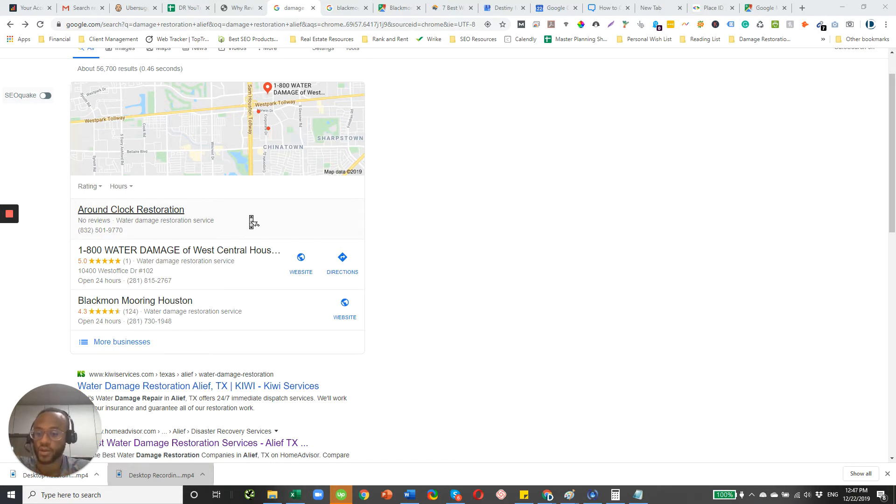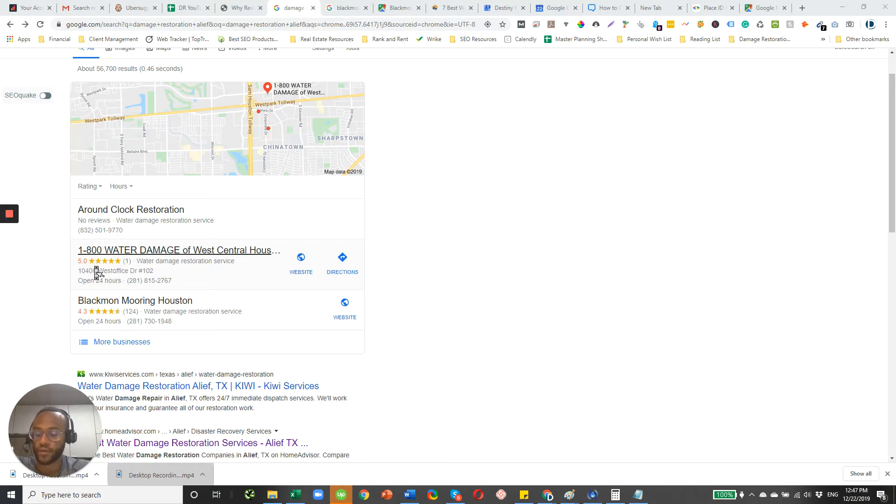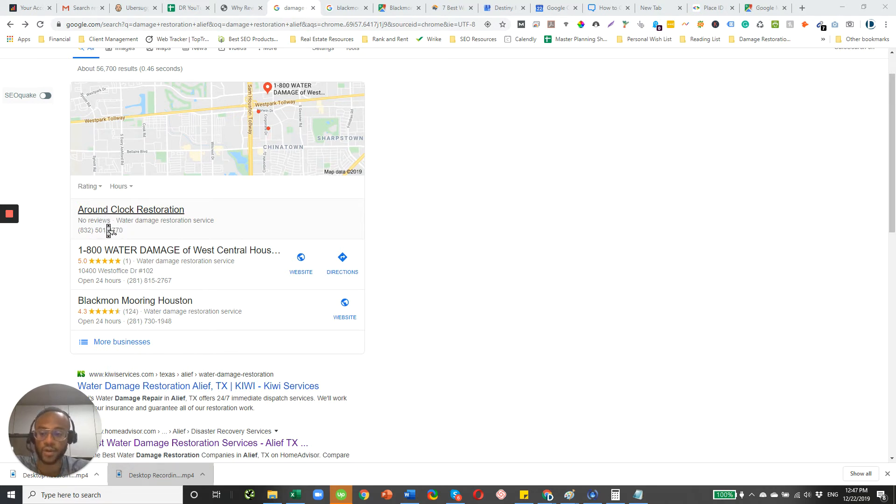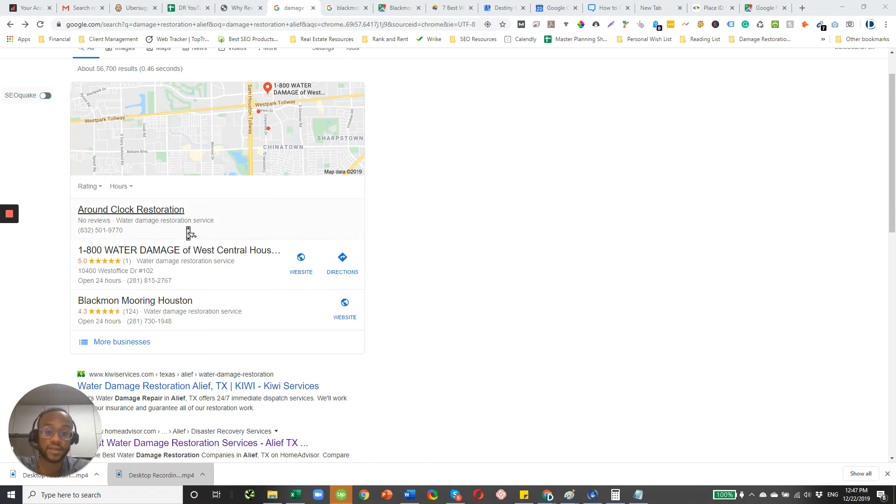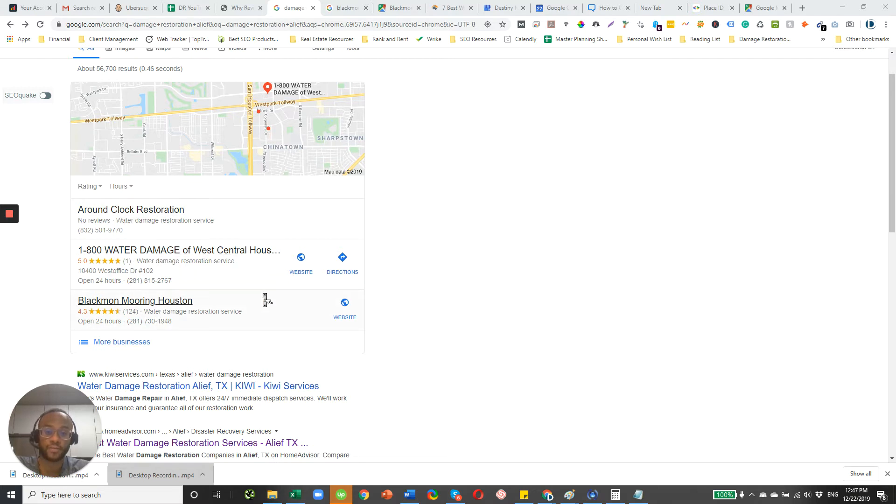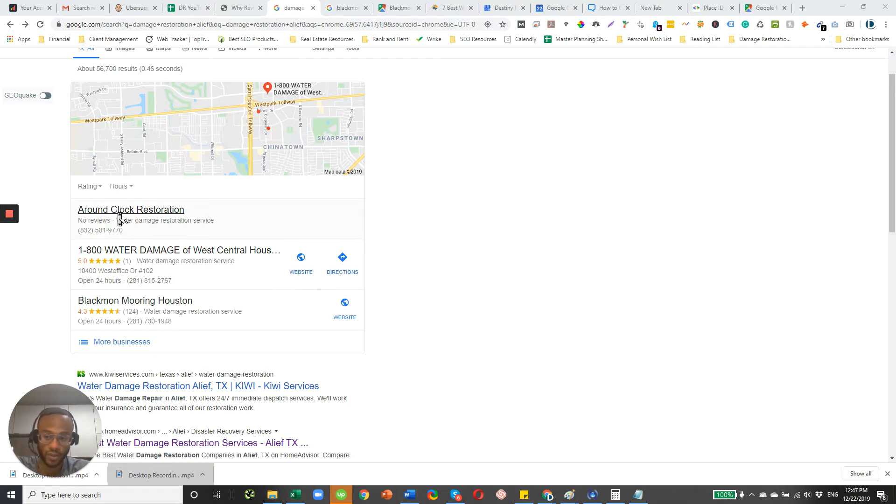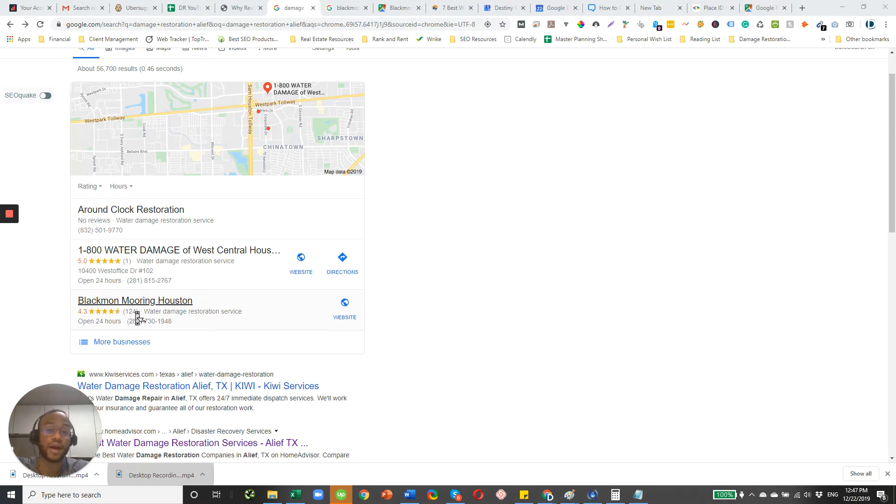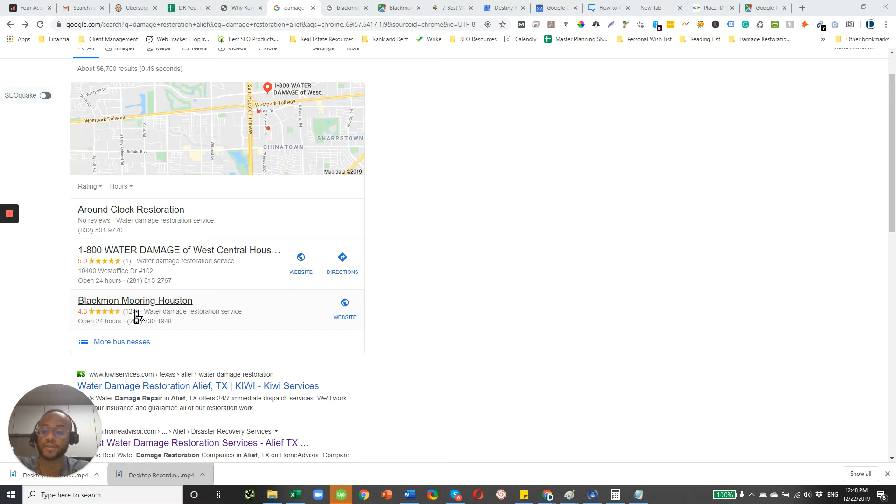Now, another thing I want you to notice here is that 1-800 Water Damage has one review at five stars, and then Blackmon Mooring has a 4.3 rating with 124 reviews. Even though Around Clock Restoration is in the top spot here, where do you think most of the clicks are going to go? If I'm a typical customer, I want to go with someone who has shown proof that they are able to do the job that I'm looking for. And also, they have a good number of reviews. So I'm going to lean towards Blackmon Mooring probably getting the most of these clicks here in the Map Pack because even though 1-800 Water Damage has a five-star rating, Blackmon Mooring has a lot more reviews. So what that tells me is they're probably more experienced, more battle-tested for different types of water damage restoration jobs.